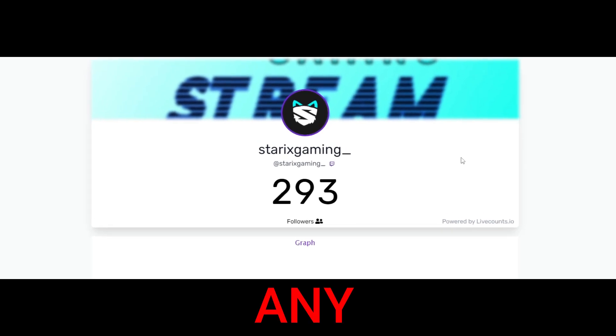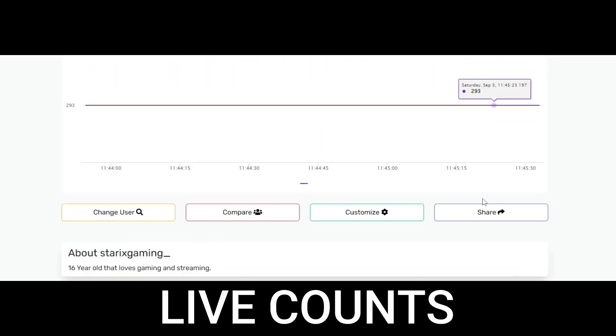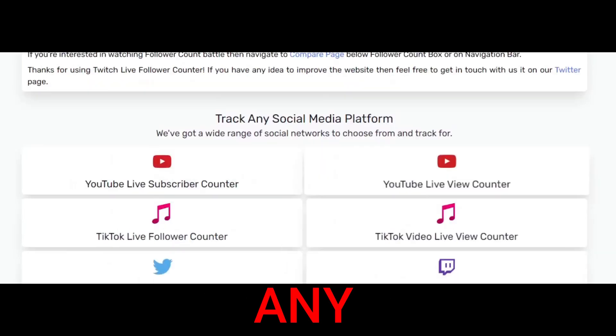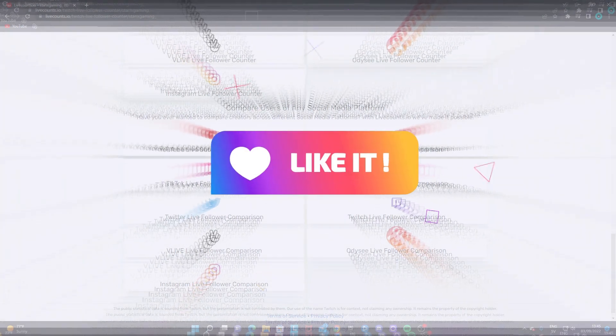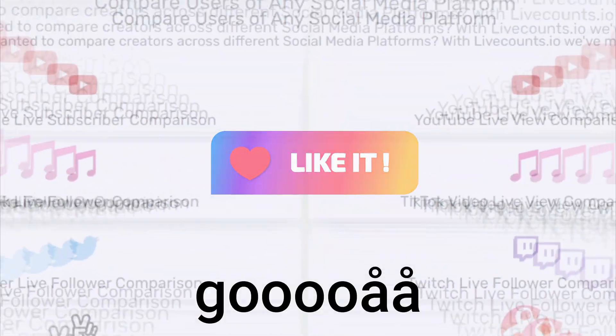I'm going to show you how you can get any live counts on any social medias and be sure to smash the like button in 3, 2, 1, go.